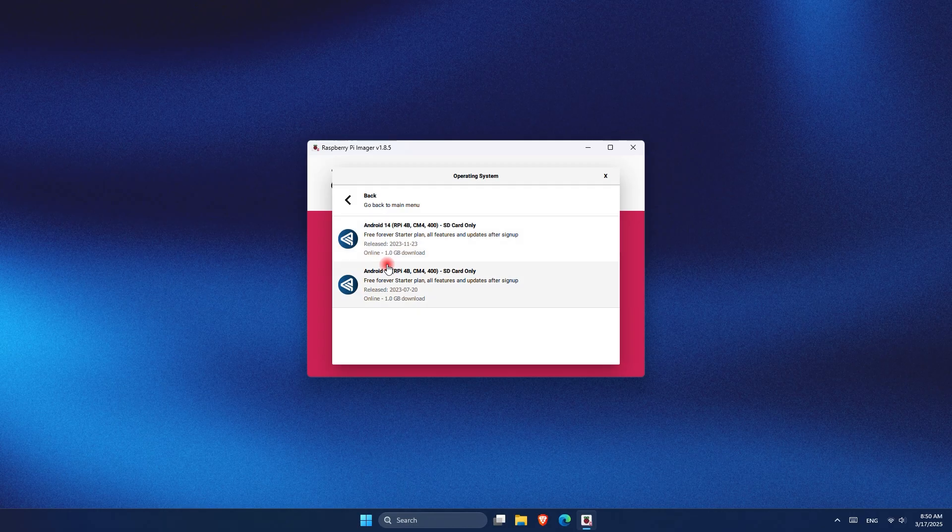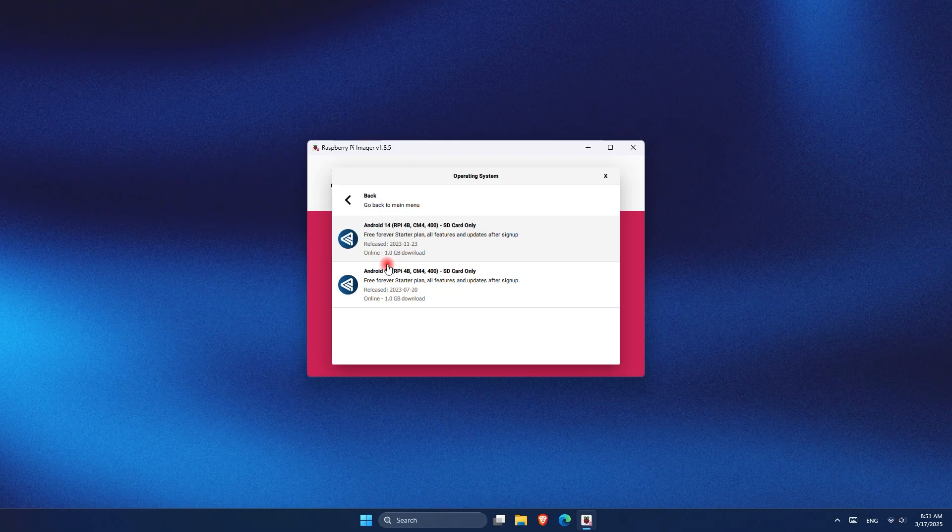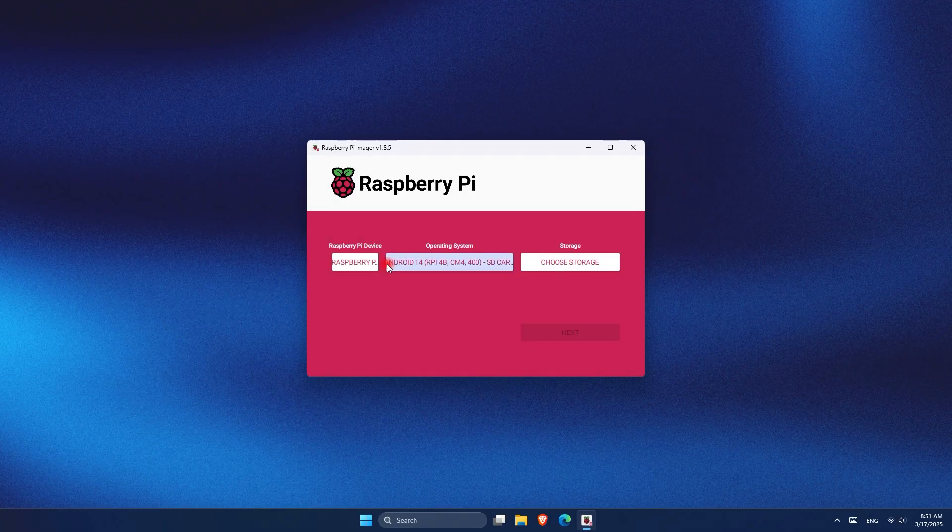As you can see, it says SD card only, so I'm assuming I have to use an SD card. So in this case, I'm using a 32GB SD card for this OS. And lastly, as you can see, the size of it to download this is 1GB.